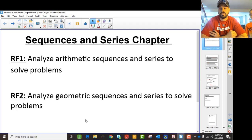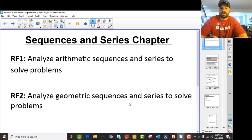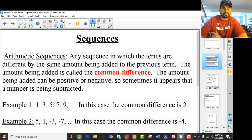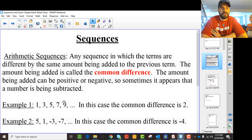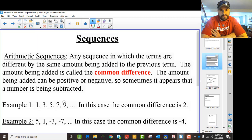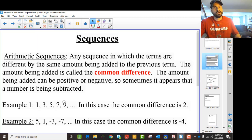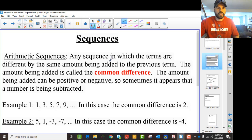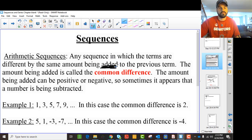So we're going to talk about arithmetic sequences first, and then we'll talk about geometric sequences in another video, which you'll see later. Any sequence in which terms differ by the same amount being added — that's the key. It's about adding and subtracting, but we say 'adding' even when the common difference is negative.